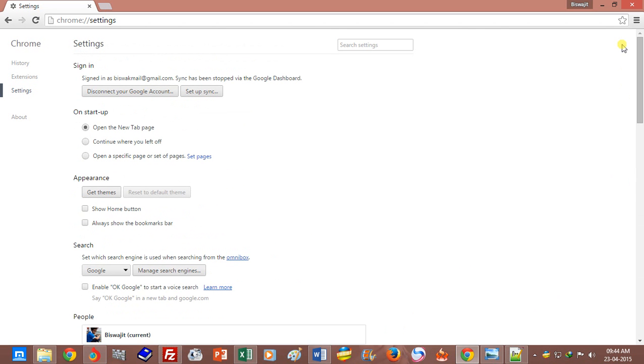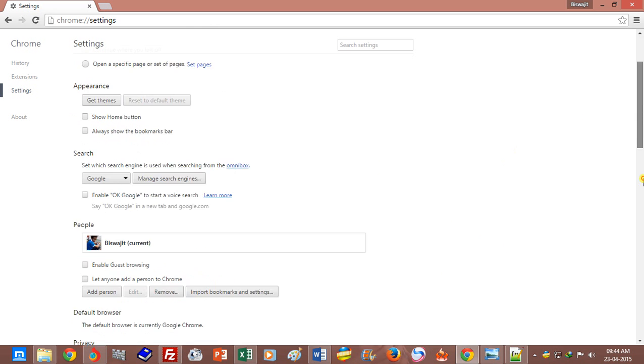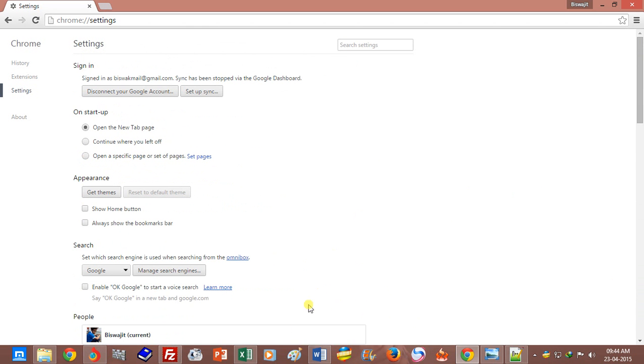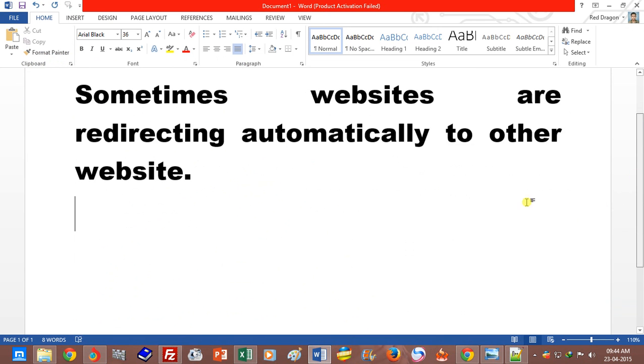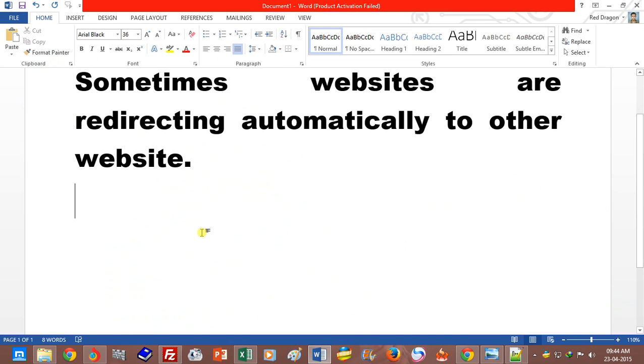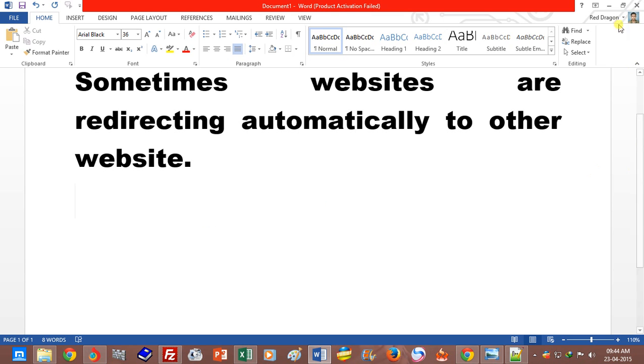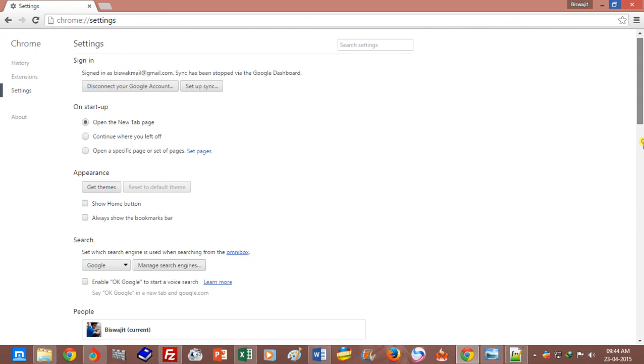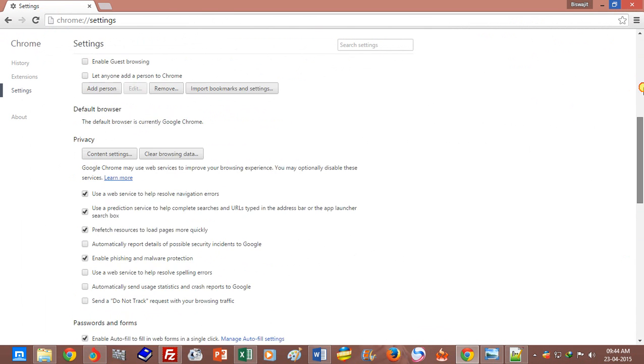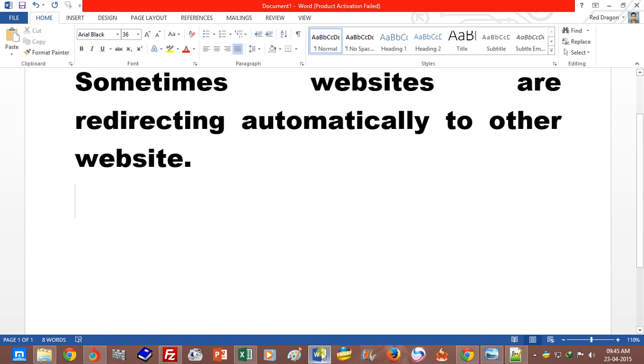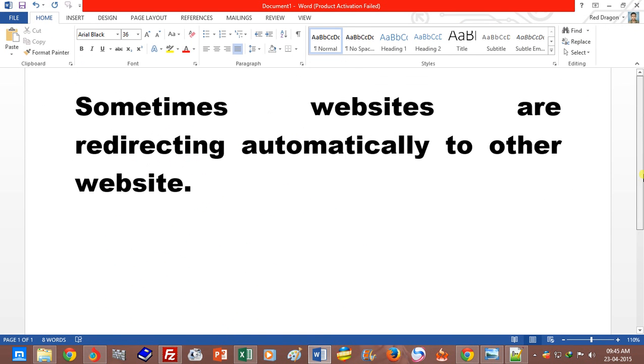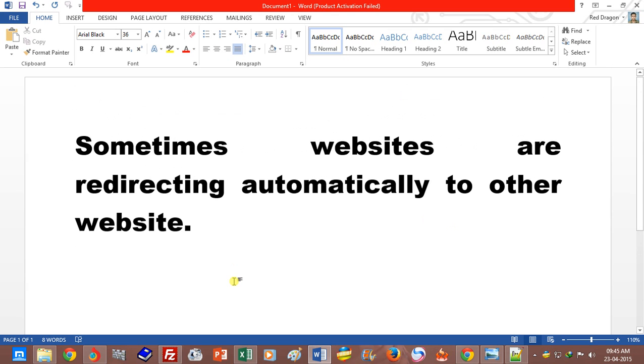Or don't open any harmful websites. So friends, now I have got relief from auto redirecting. Thank you for watching. You can try the reset option to get the solution for this type of problem. So thank you for watching.